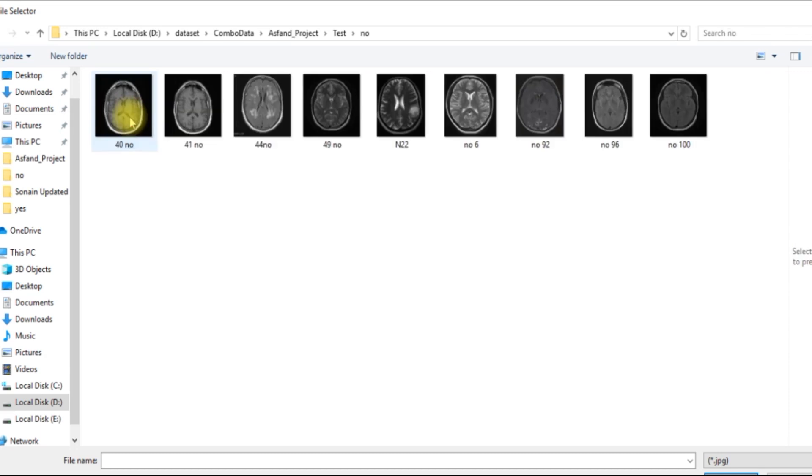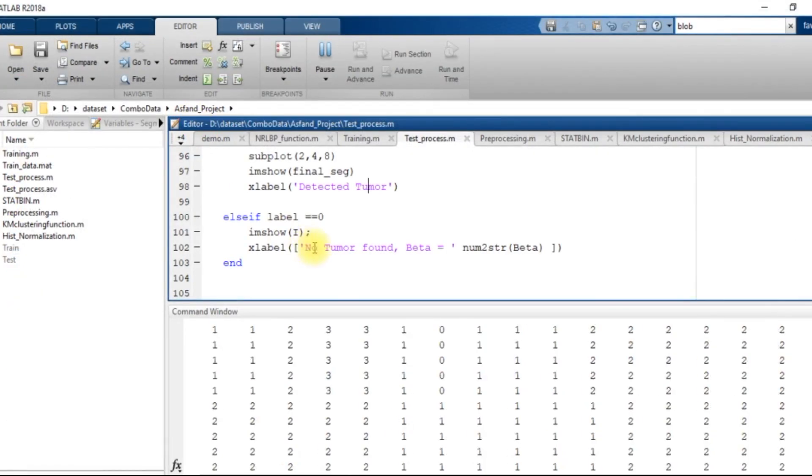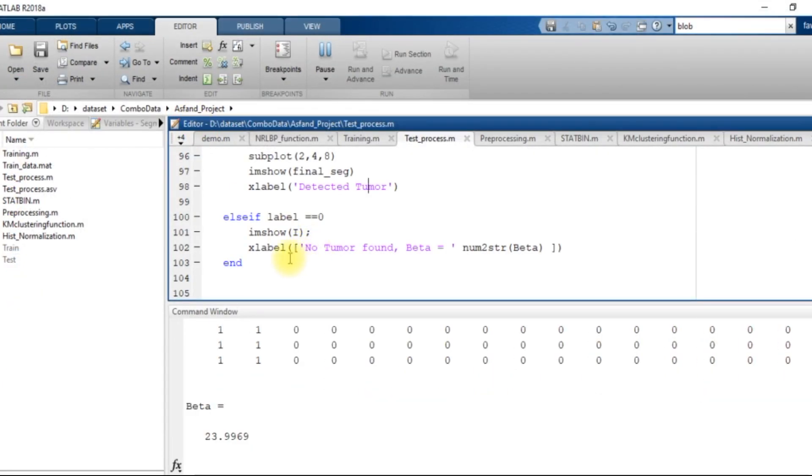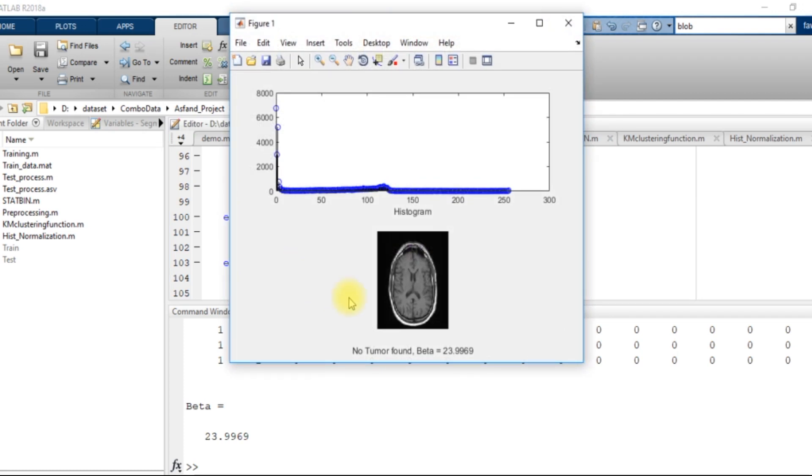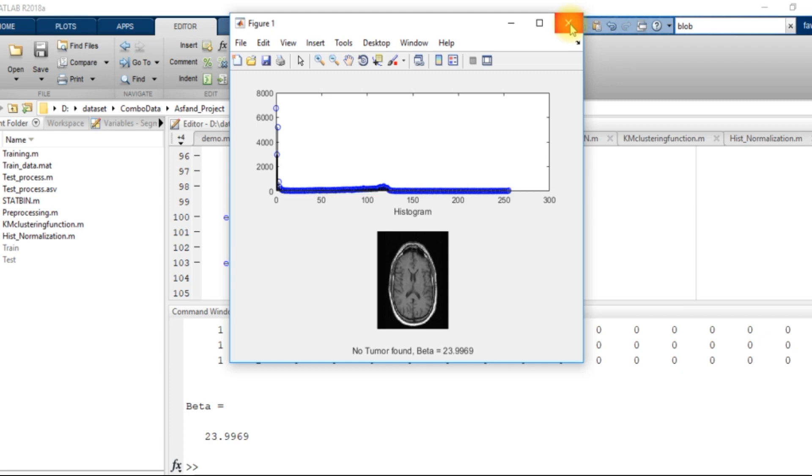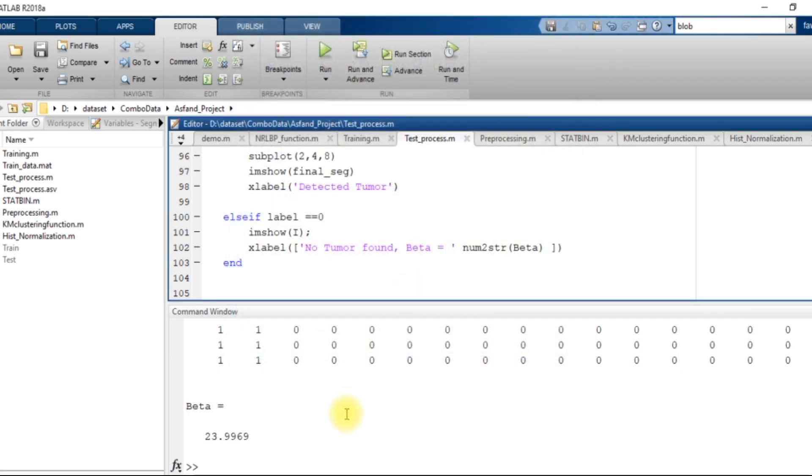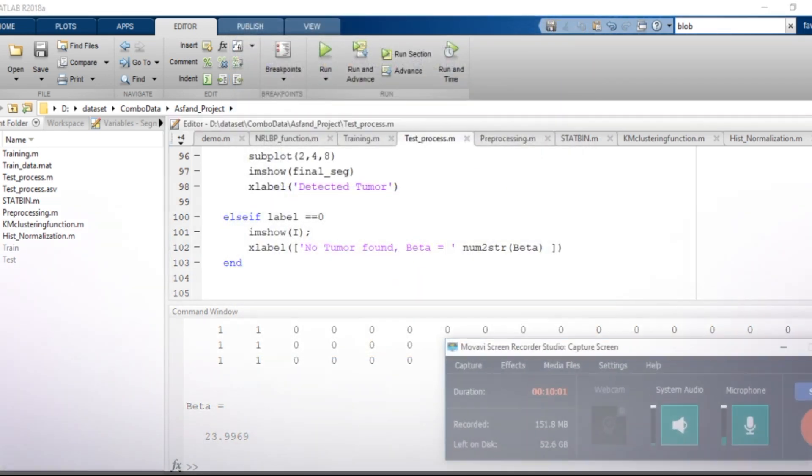There came a few errors within the testing process because we are using just a single value of beta. I have selected an image with no tumor and it has told me that the tumor does not exist within this image. So thank you.